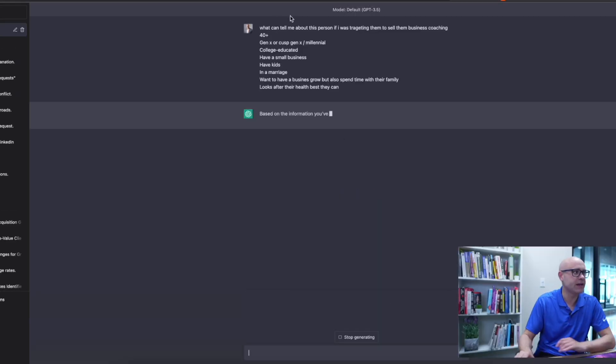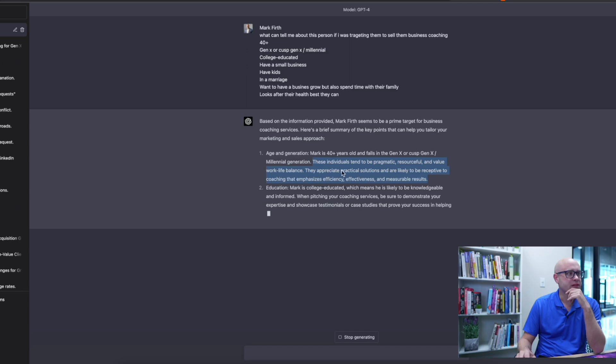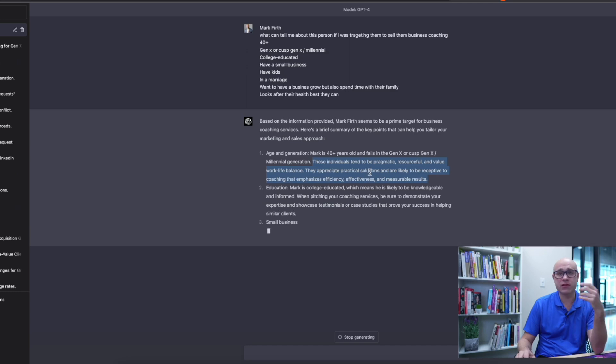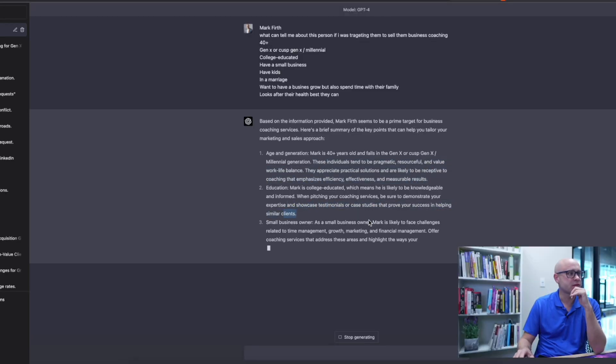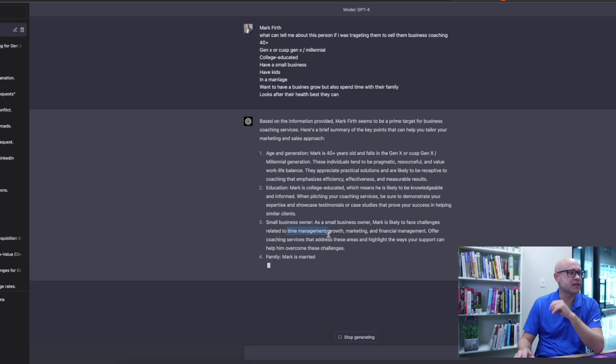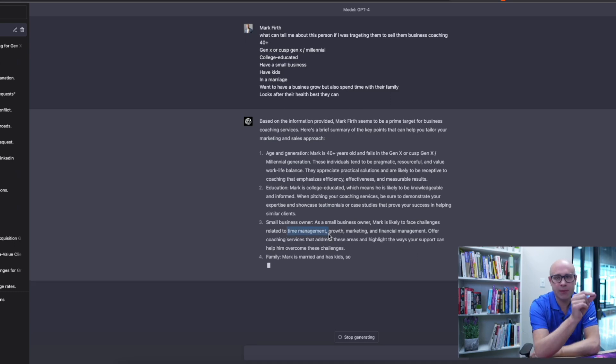Let's put this into practical solutions — and I agree with my market on this: they want to know it's going to work, they're skeptical. Demonstrate your expertise and showcase testimonials. They face challenges related to time management. This is the key point: you could get this out of both, but it's the absolute key point.